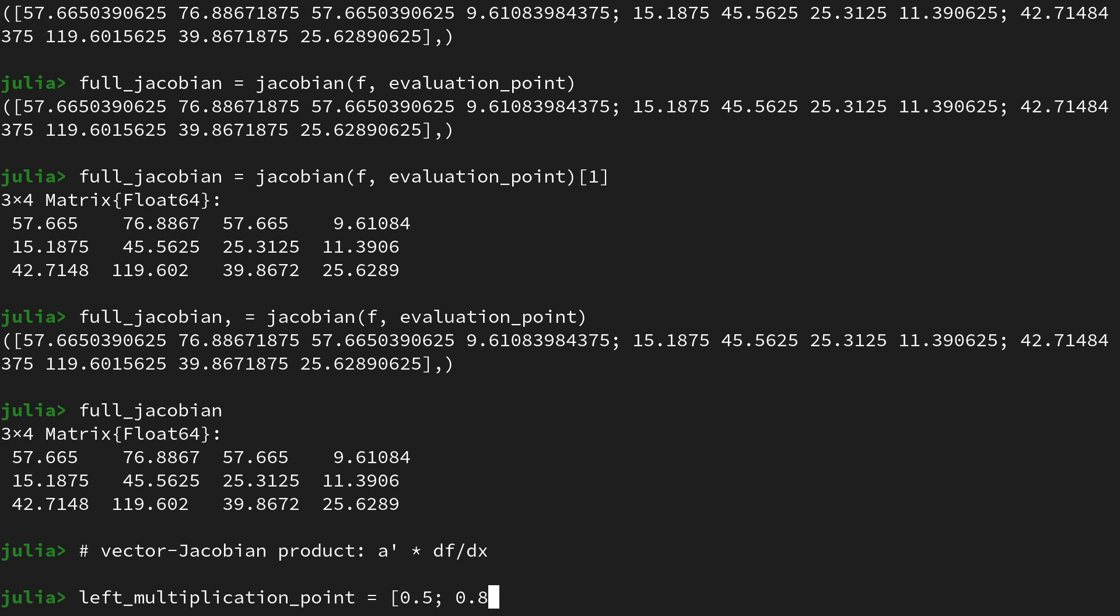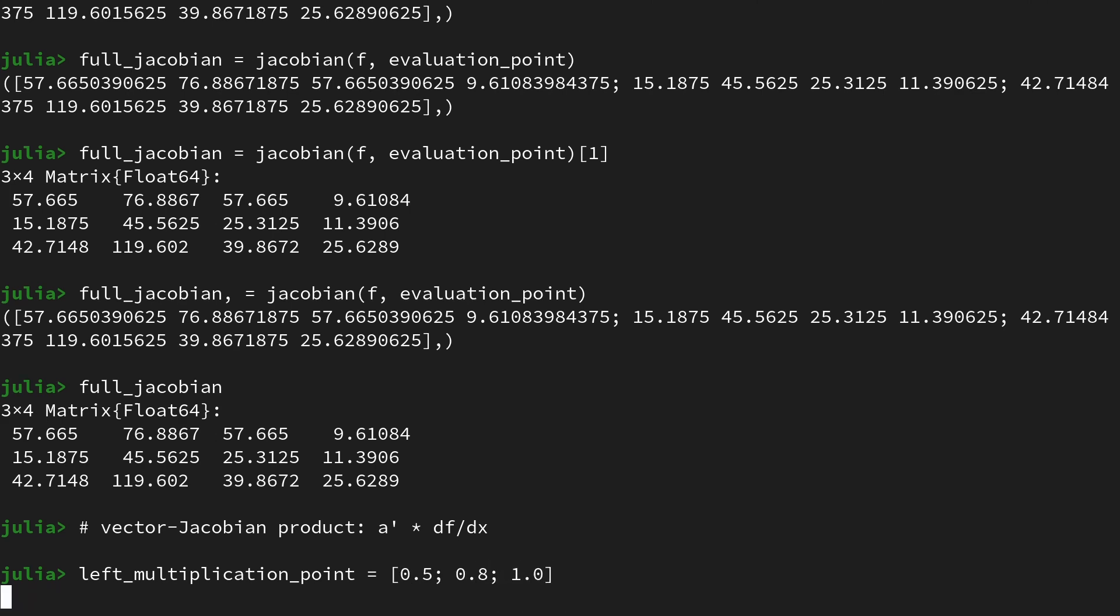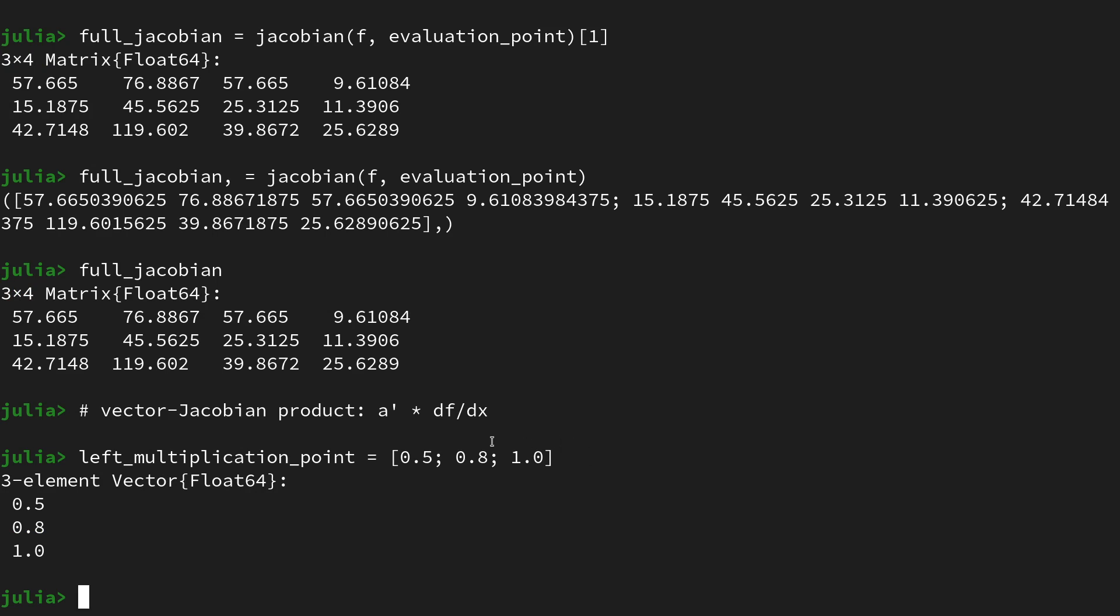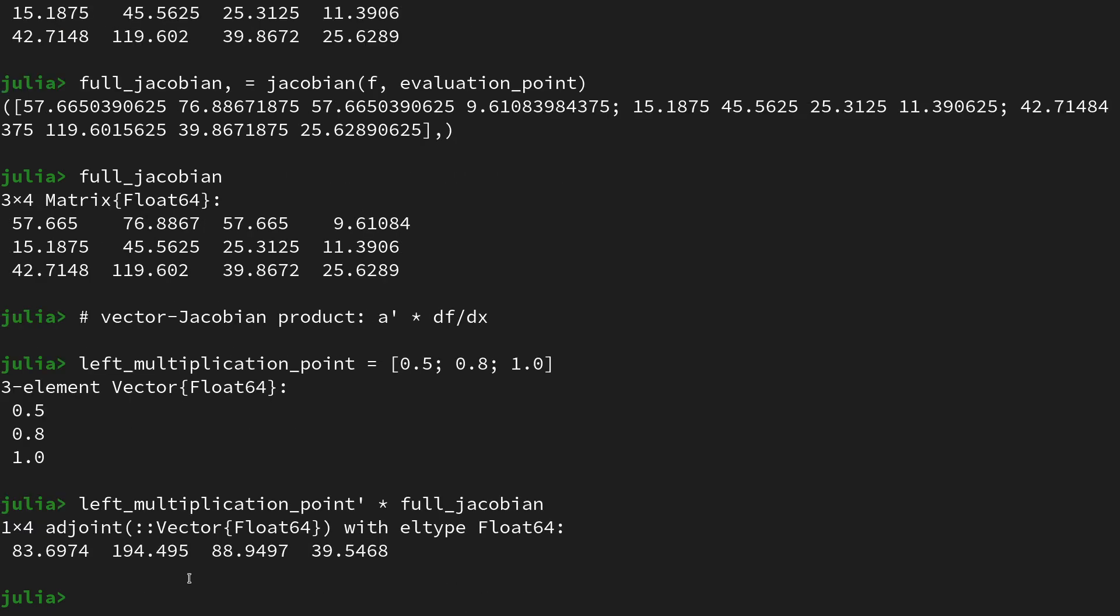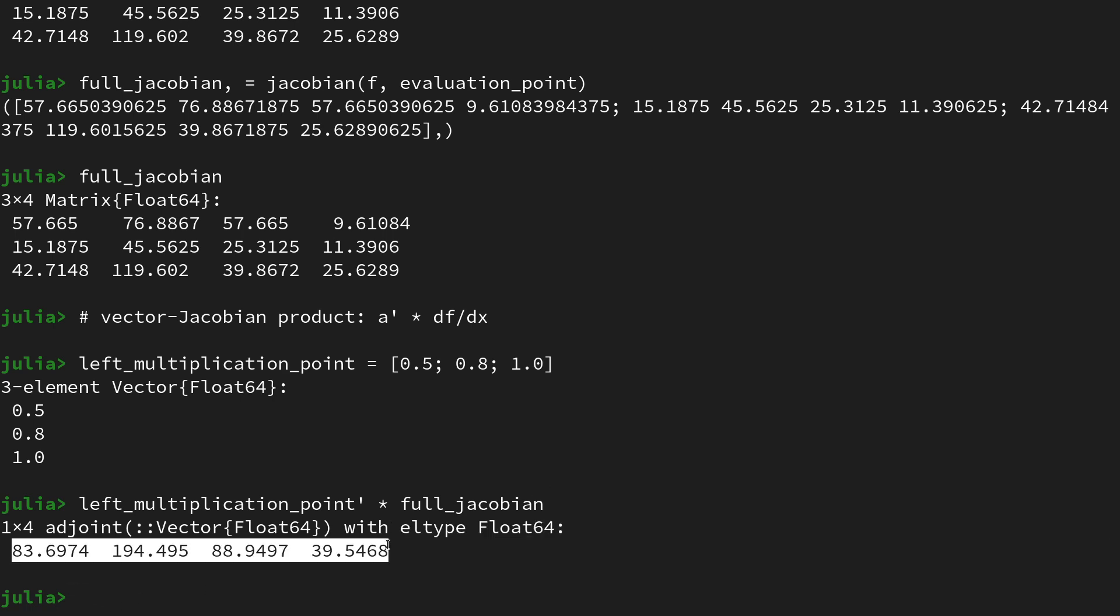Then we can obtain the vector Jacobian product by saying left_multiplication_point transpose, which is done by the apostrophe in Julia, and then matrix multiply that with the full Jacobian. Here we go, and we're getting out a 1 by 4 dimensional row vector because the result of it is a row vector. We have 4 entries, and it's of course because if we multiply a 3-dimensional vector with a 3 by 4 dimensional matrix from the left, the result will be a 4-dimensional vector. That's the naive way of implementing a vector Jacobian product.